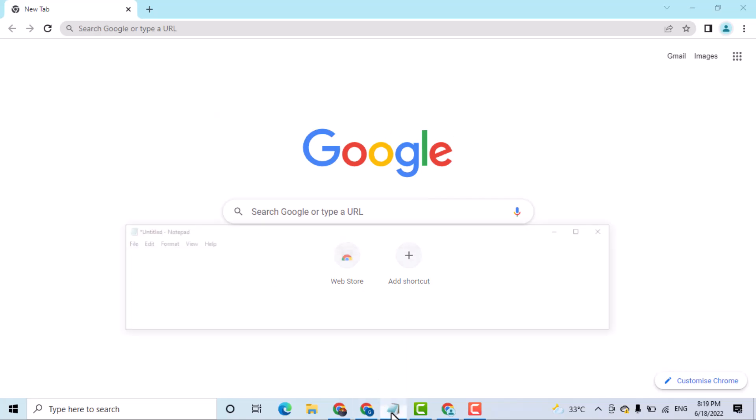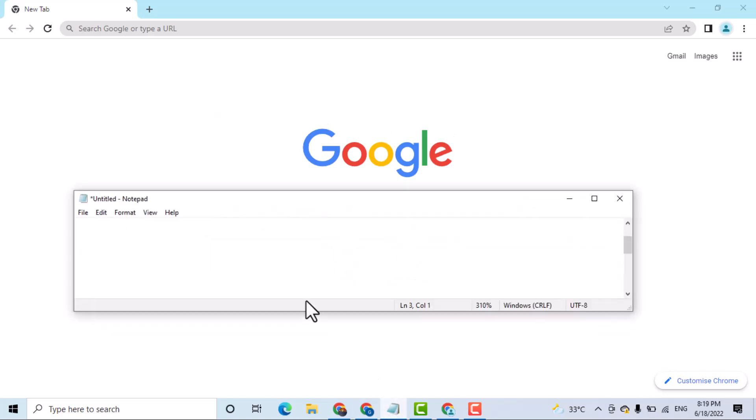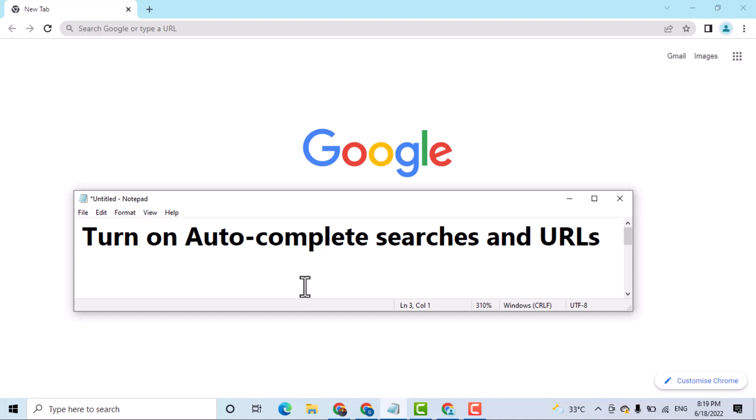Hello friends, in this video I will show you how to turn on auto-complete searches and URLs in Google Chrome browser.